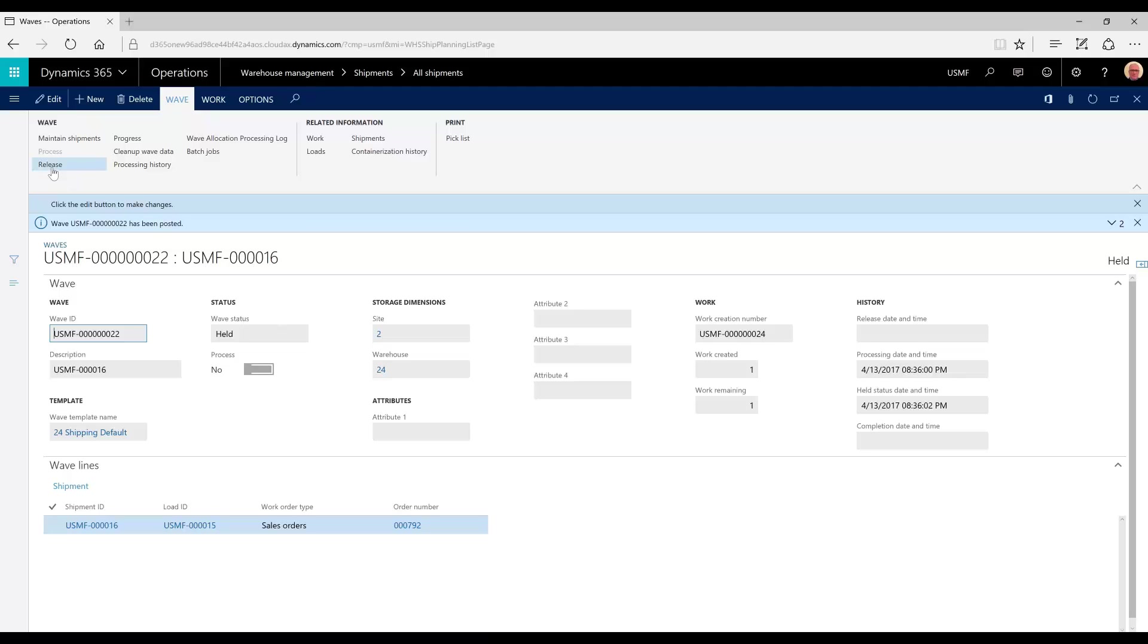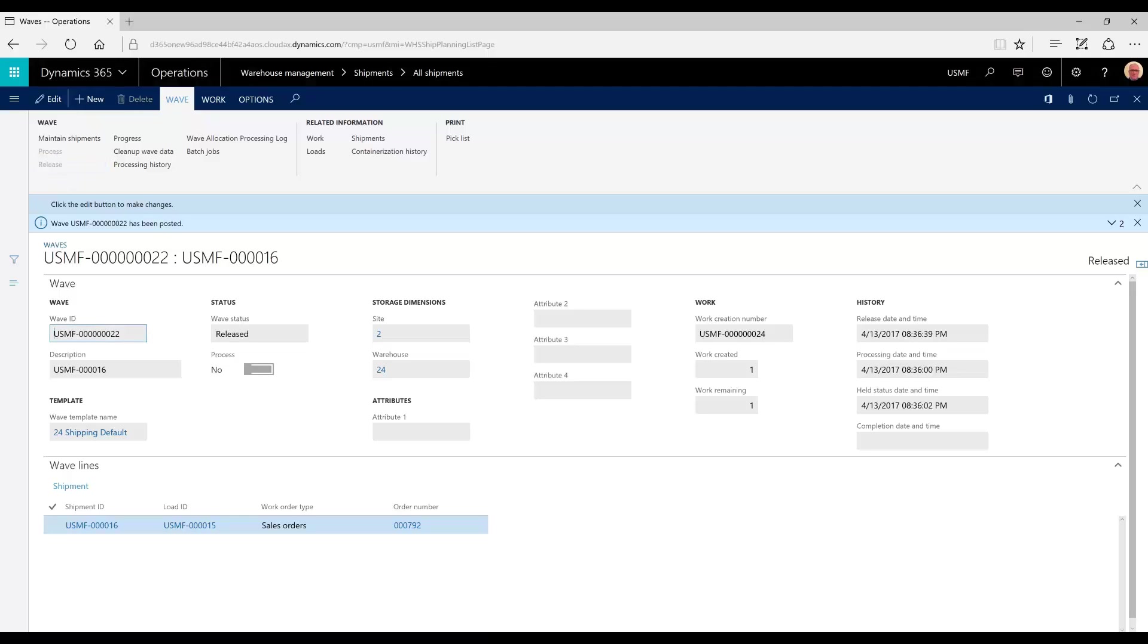But now to fix that, all I would have to do is release the order. Now the work is not only created, but it's released and ready to be picked.